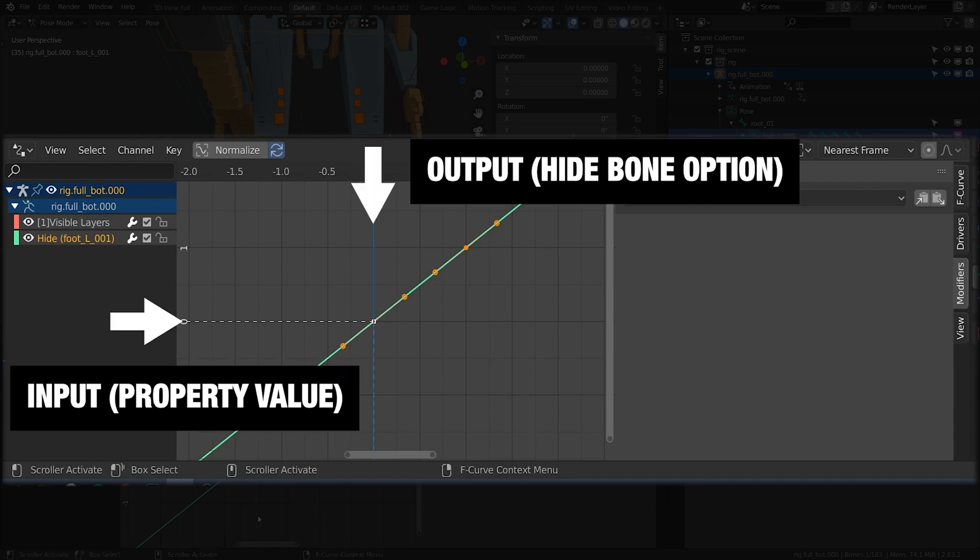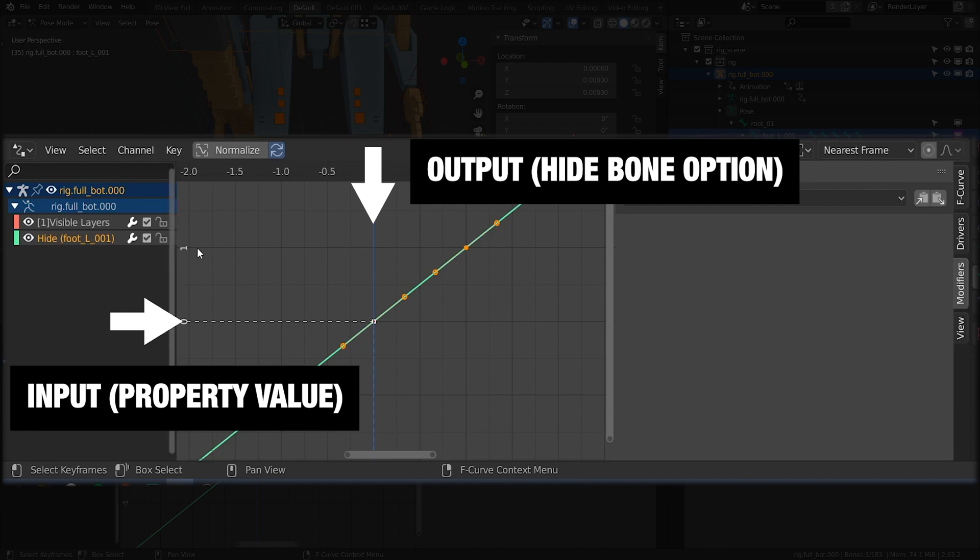So this is my input graph here. When I input a value of zero it's giving me a value of zero which is false. When I input a value of one it's going to give me a value of one which is true.